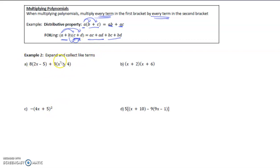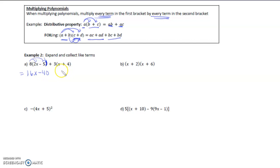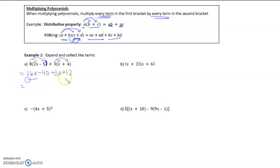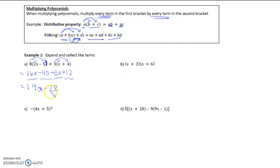Example: expand and collect like terms. We multiply this 8 into the bracket — the bracket stops here, so we stop applying the 8 there as well. So 8 times 2x is 16x, and 8 times negative 5 is negative 40. Now we distribute this positive 3 into the bracket: plus 3x and then plus 12. Collecting like terms: 16x plus 3x gives 19x, and negative 40 plus 12 gives negative 28. So we get 19x minus 28.